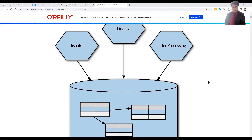Now the question is: we have database-per-service, and we'd all agree that performance will improve to a great extent with microservices. But then why shared database? I had briefly mentioned about 15-20 minutes ago that it is not always necessary that the database is the only contention point, even in use cases like dispatch, finance, and order processing.